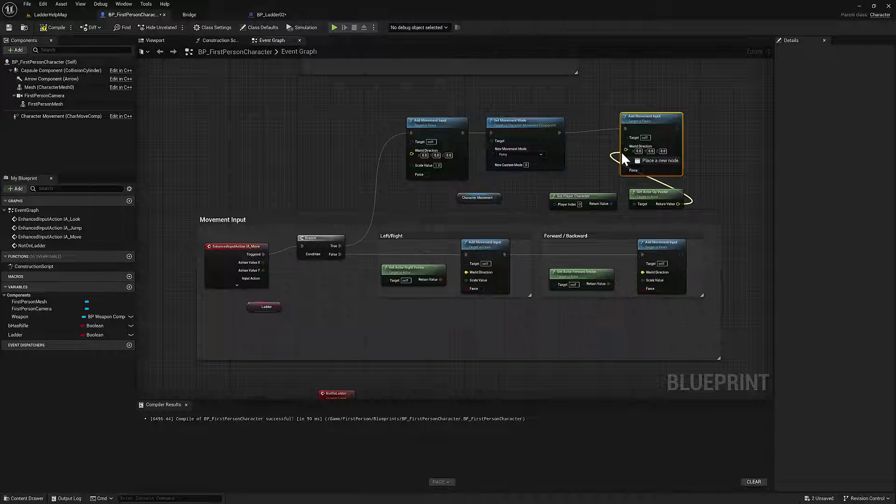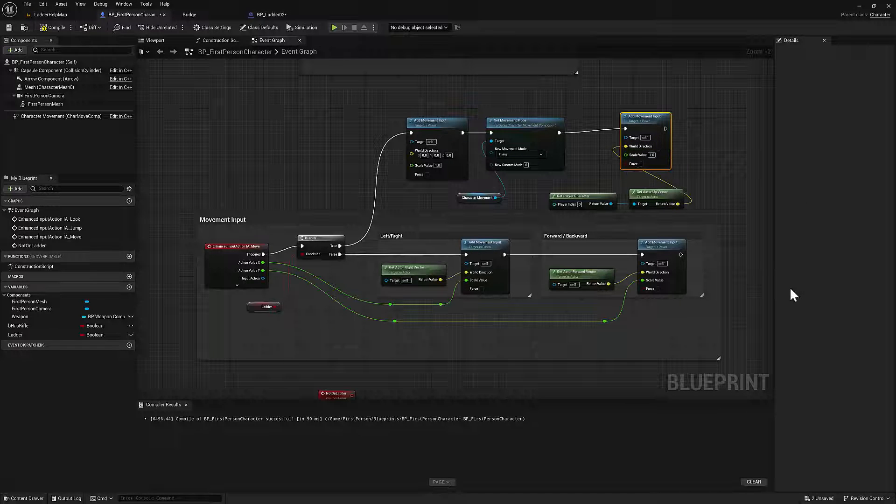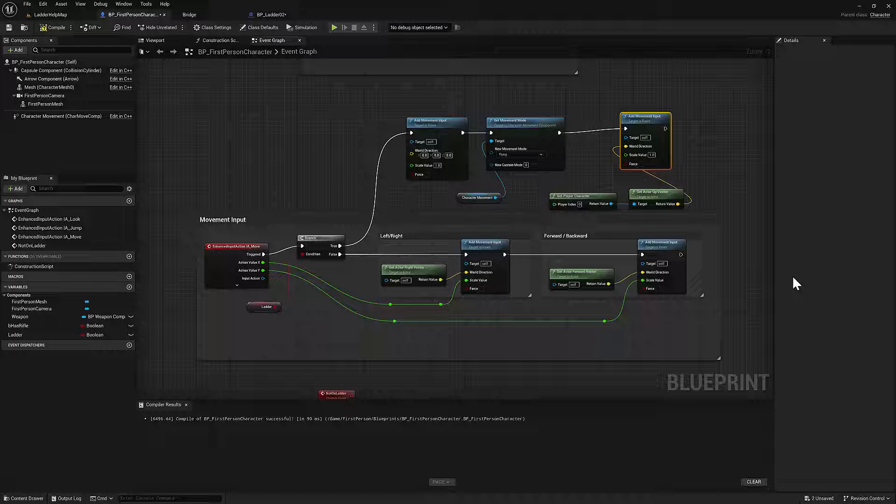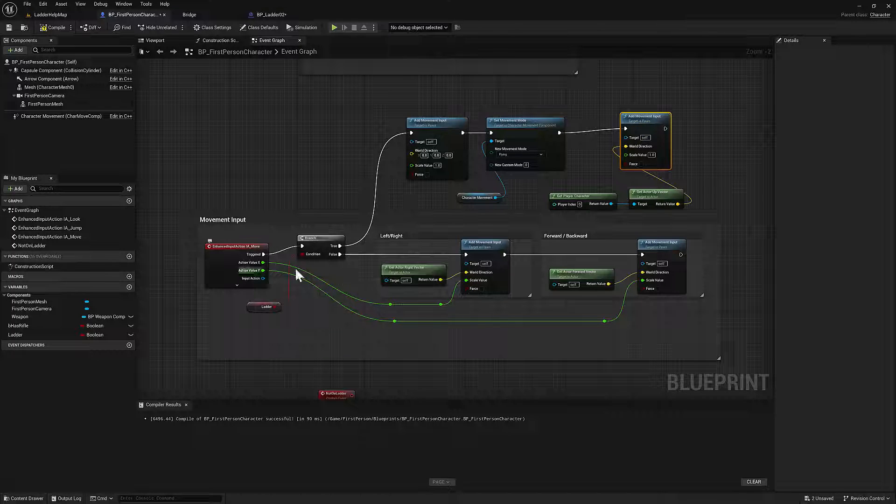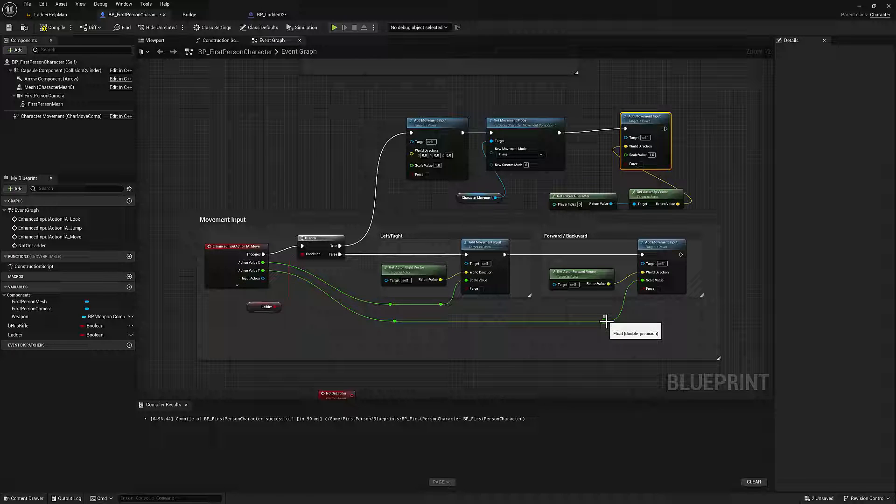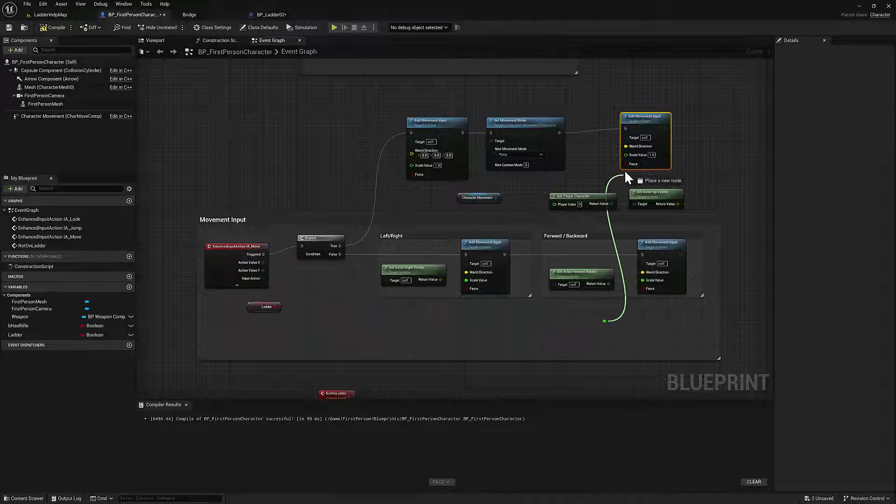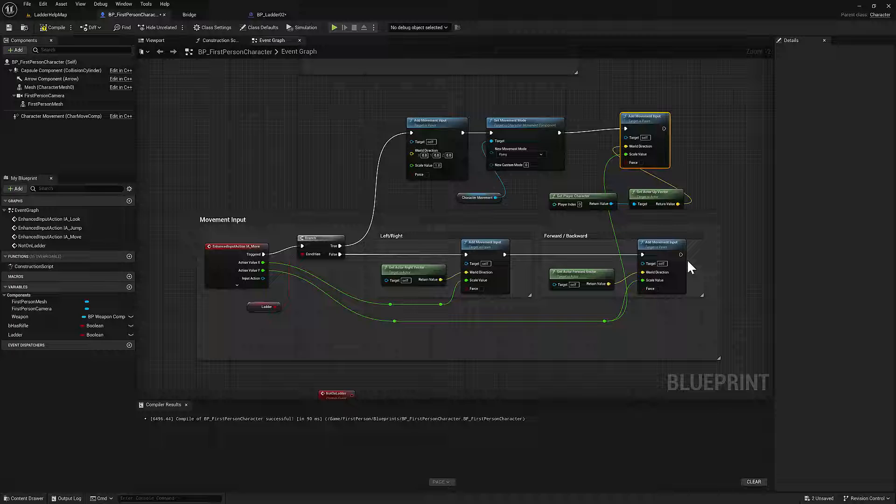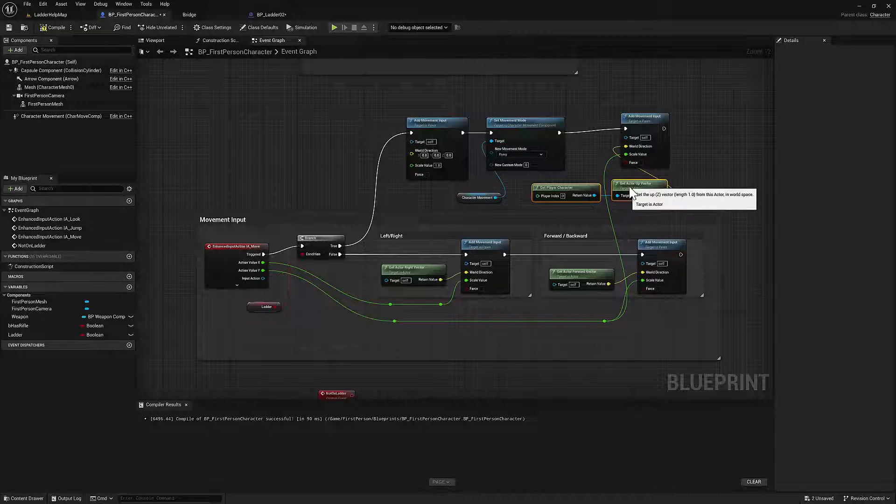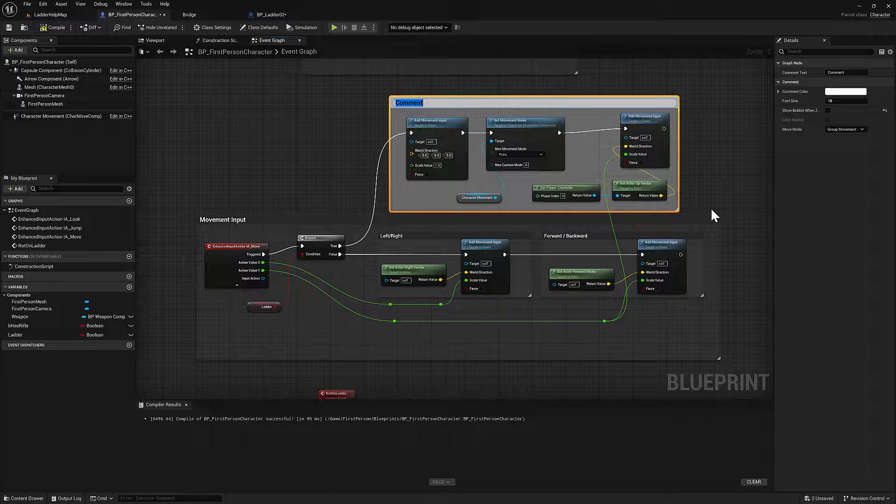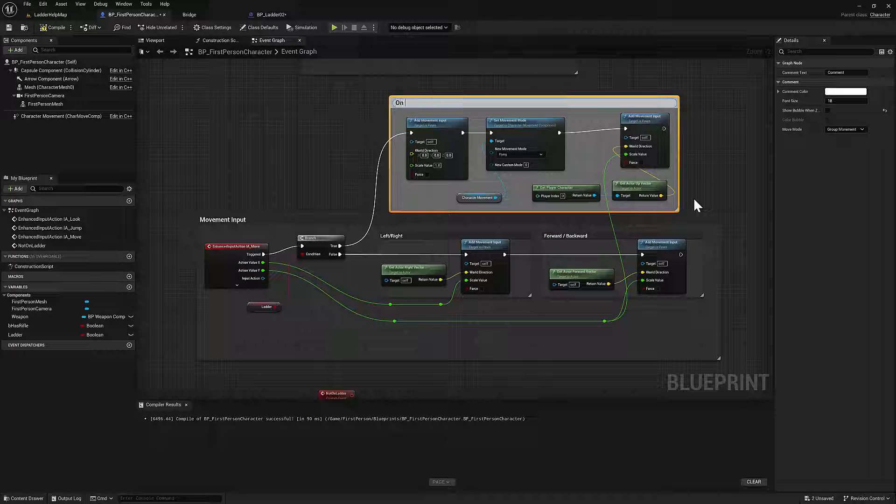And so we also want to take the movement input. And I'm going to plug this in to the y axis over here. And then we can just notate what we just did. So I'll just select this. I'll hit C and we'll say on ladder.